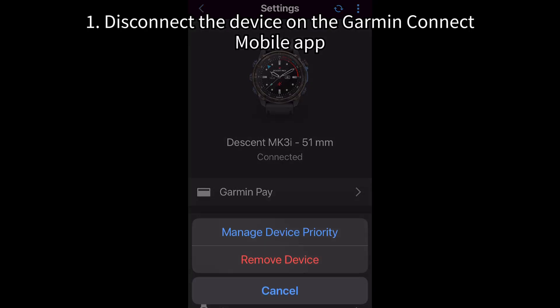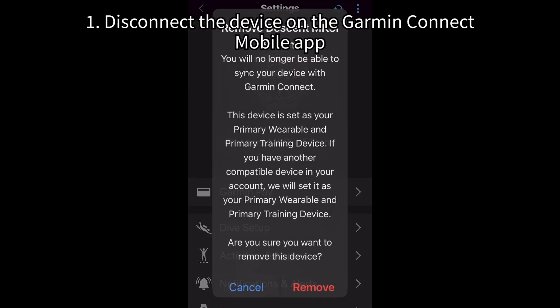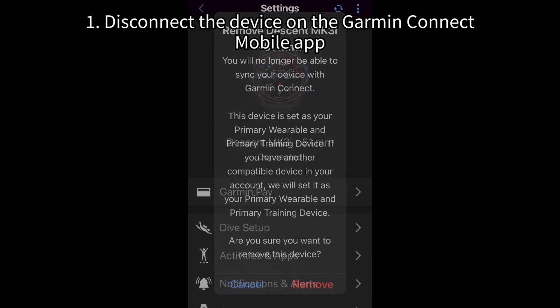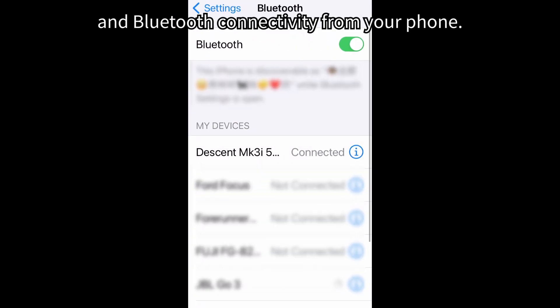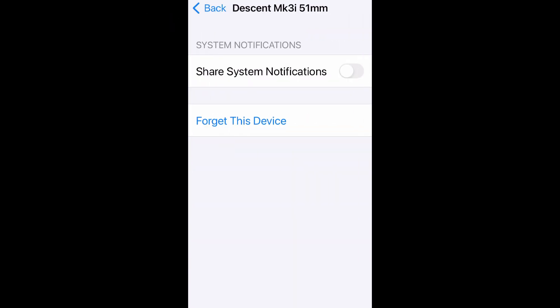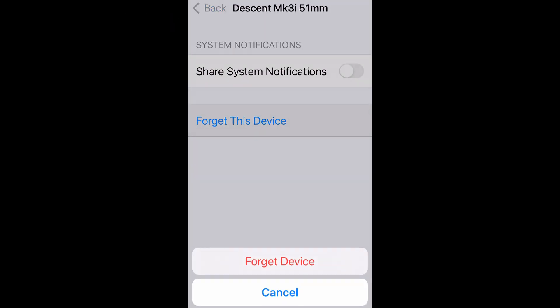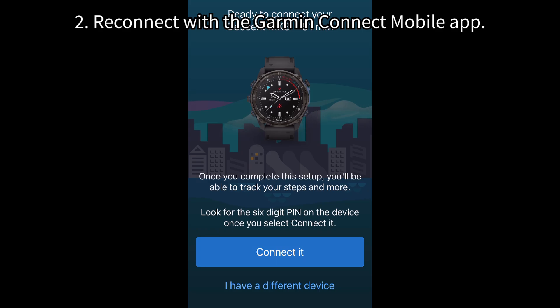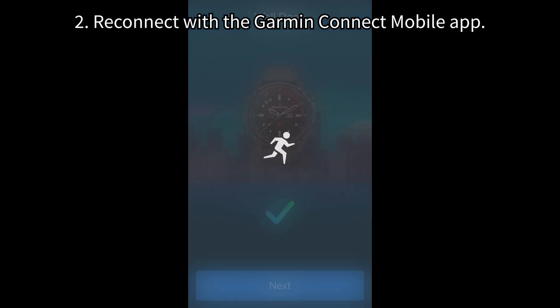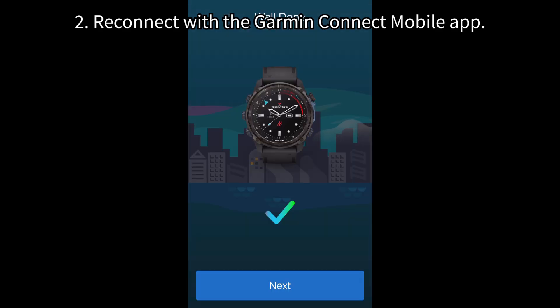1. Disconnect the device on the Garmin Connect mobile app and Bluetooth connectivity from your phone. 2. Reconnect with the Garmin Connect mobile app.